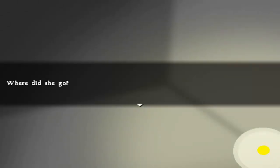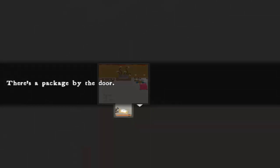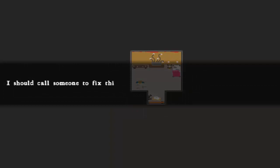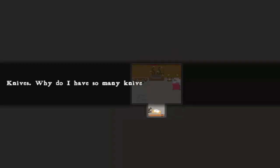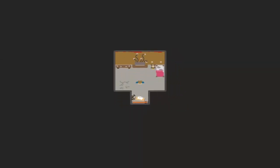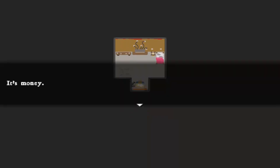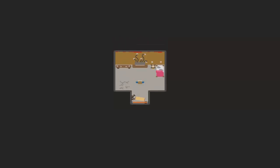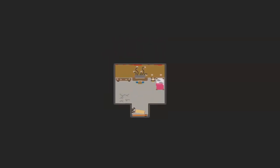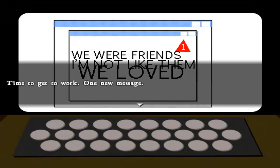I remember her. Where did she go? Did I sleep? Well, there's a package by the door. Joy. It's money. This is my salary for a job well done. Time to get back to work.